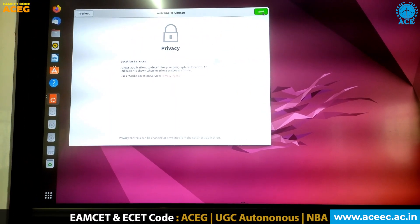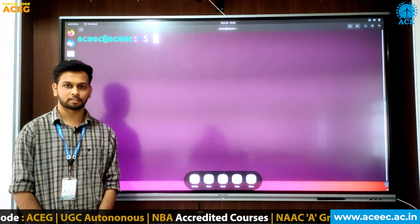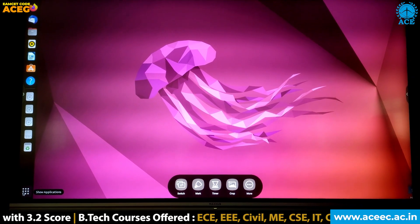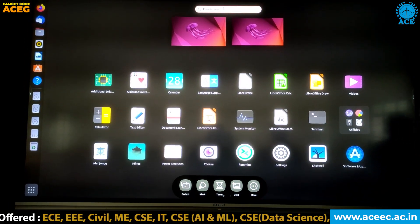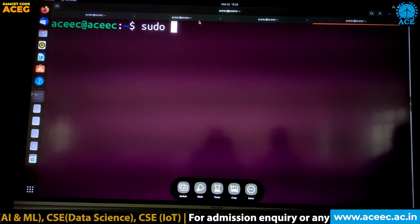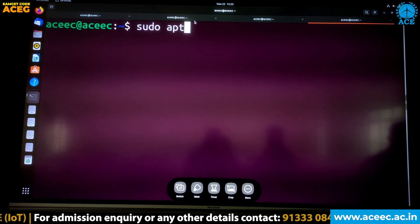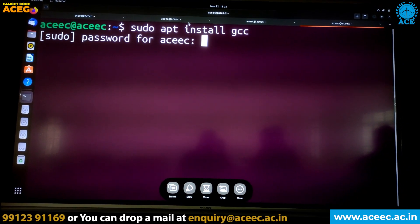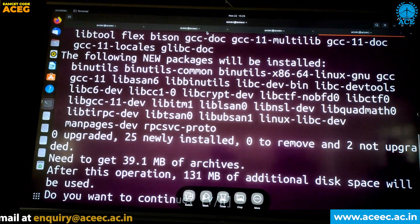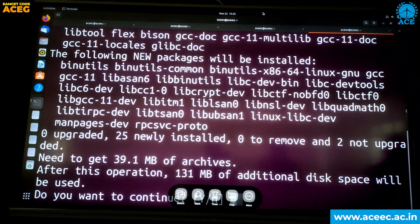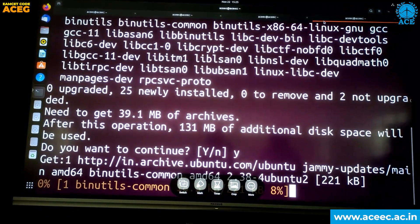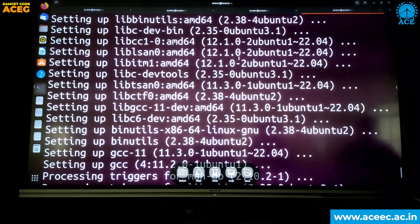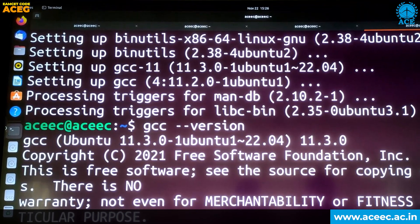The installation process of Ubuntu is completed. Hello, this is Abhishek from the Computer Science Department. I am going to explain about software installation in Ubuntu. First, let us see how to install C software. Open the terminal and type: sudo apt install gcc and press Enter. It will ask for a password — type the password. Finally, the installation is completed. To check the version, type gcc --version.